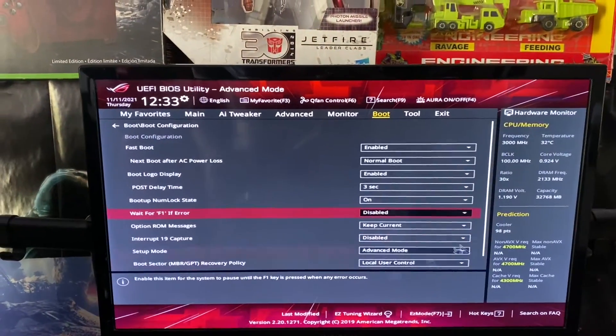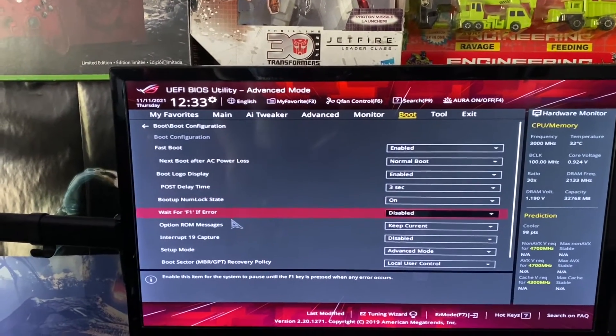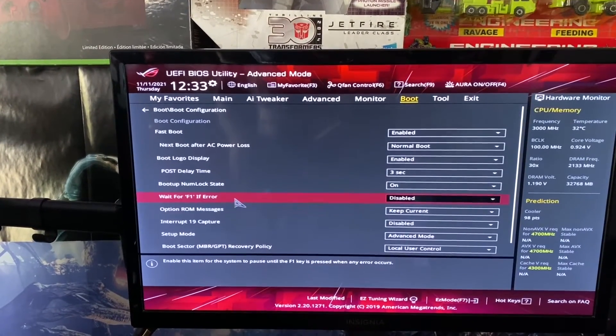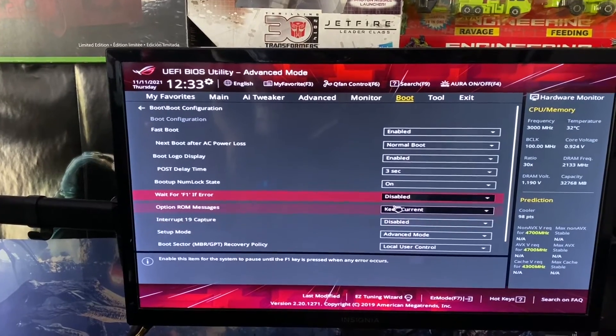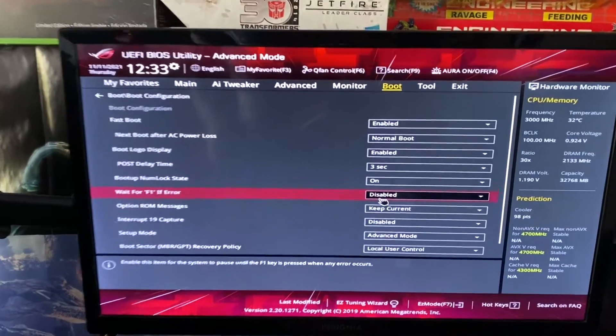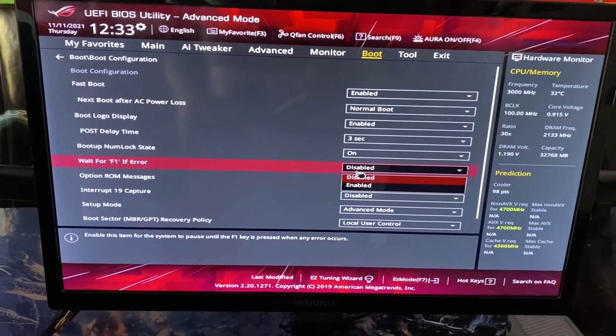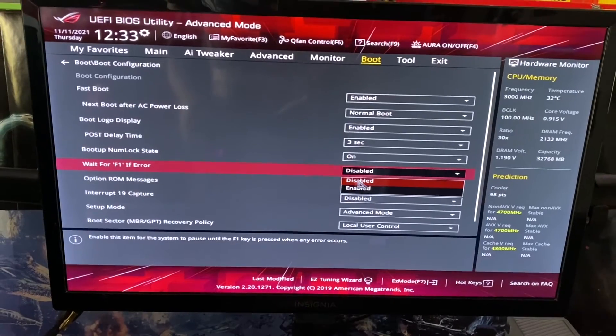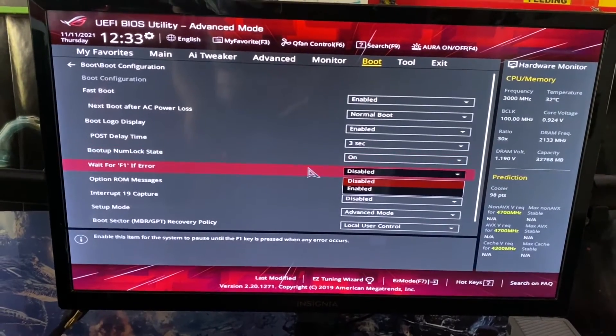But anyway, the first thing you want to do is go over to your boot settings on the motherboard and go to the line that says 'Wait for F1 if Error.' Typically this is enabled, so I disabled it myself and that allows you to boot with your external Seagate drives plugged in.